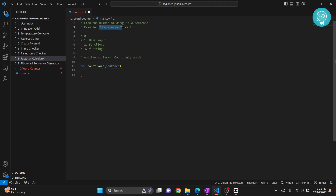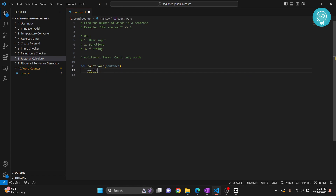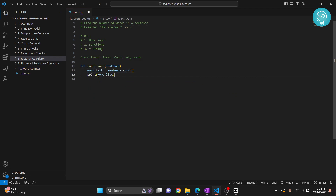Let's say we have 'how are you' — this contains three words. We will split these by spaces. If we don't have a space, 'how are' will be considered one word. Whatever is separated by a space we consider as two words. So let's say word_list equals sentence dot split. In Python, split is a built-in function that splits your sentence wherever there are white spaces. We return the length of word_list, which will be the number of words.